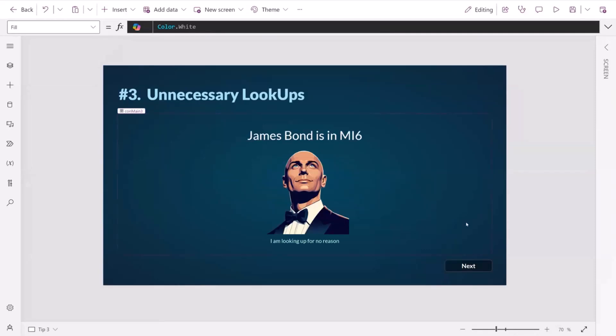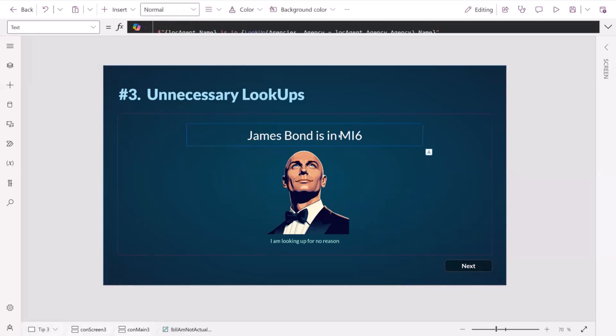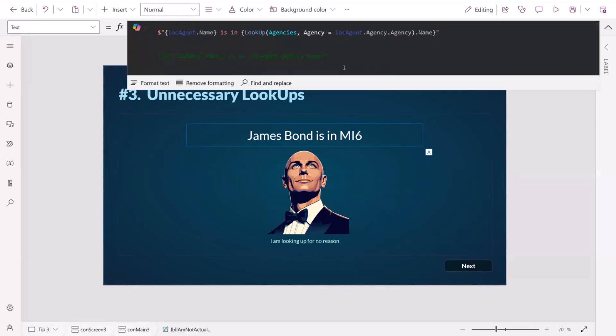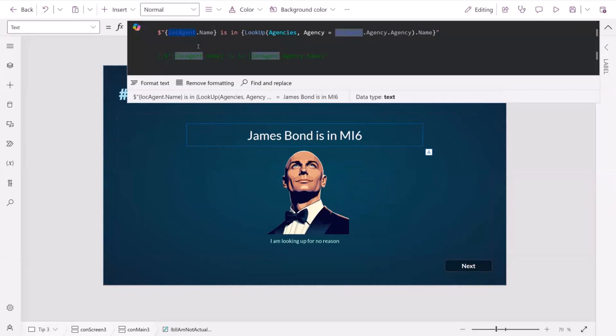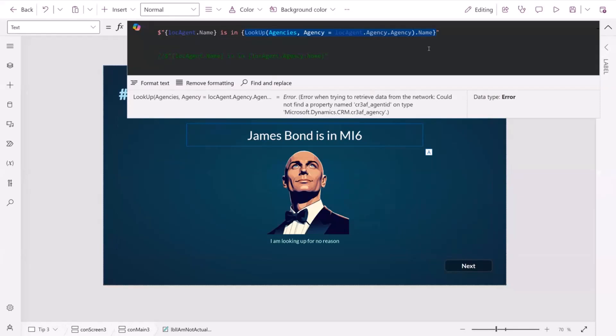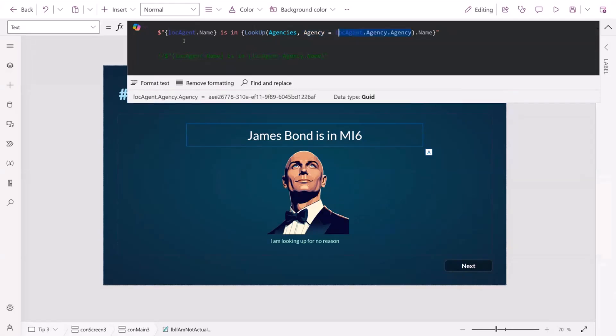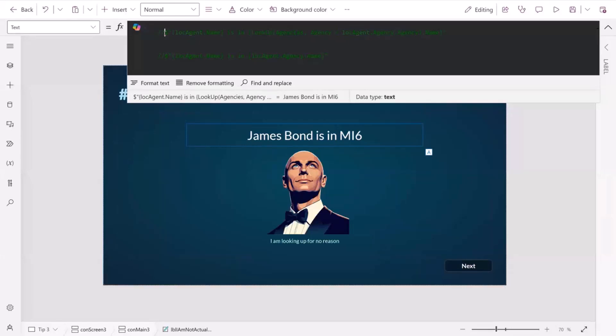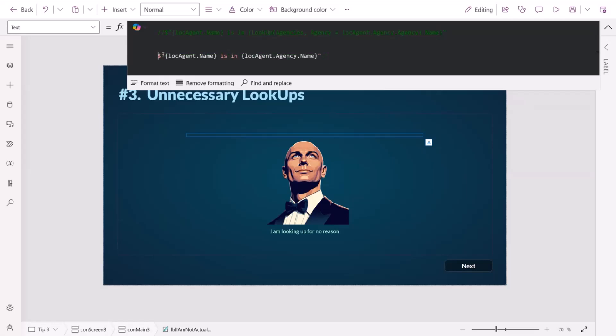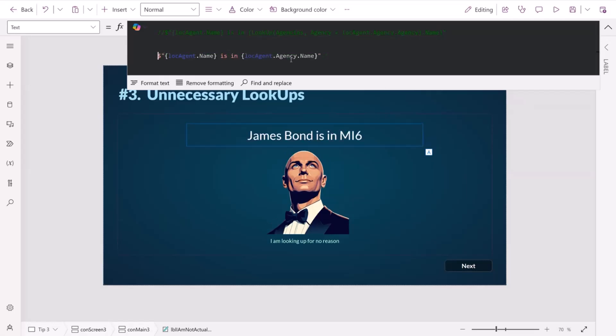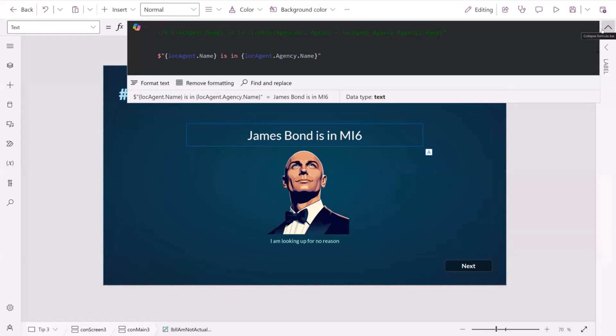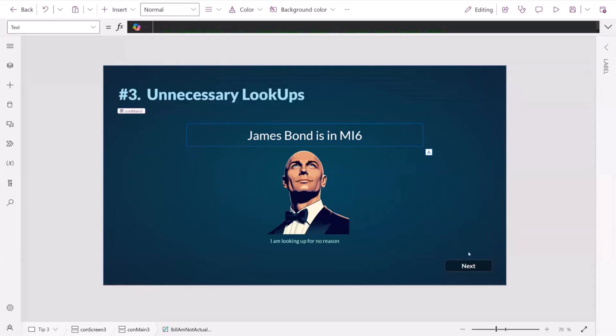Tip number three. James Bond is in MI6, but why is he looking up for no reason? So let's have a look into this one. Here we have a local variable on our screen, and we've got the name of James Bond from that. And what we're doing after that is we're checking what his agency is that he belongs to. It's a Dataverse table. But what we're doing here is we're performing a lookup for that agency based on that variable of the agent James Bond that we've got. But we don't really need to do that lookup, because we already have it. We can just reference that relationship. So the agent, which is James Bond dot agency, that's the agency that belongs to him, and then the name of it. So it's much cleaner, and we're not performing that request to the database, which is really important.